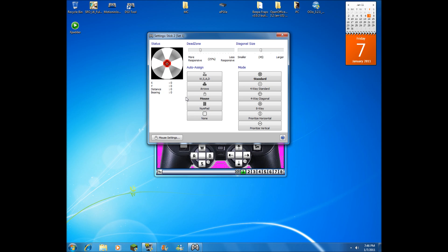Now if I move it just a tiny bit—probably not even a millimeter—you can see the numbers start increasing really fast. I'm trying not to move it. The Y is at negative 10, distance is at 10, bearing is at 180. That's because it's down a little bit, but if I let go, you see that little tiny movement.